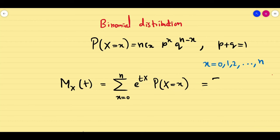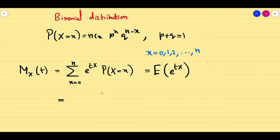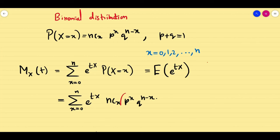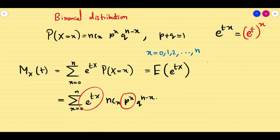That is nothing but the expectation of e^(tx). Now we are going to expand this and find the moment generating function. So this is the sum from x=0 to n of e^(tx) · nCx · p^x · q^(n−x). Here p^x and e^(tx) can be clubbed together — e^(tx) can be rewritten as (e^t)^x. So now we have p^x · (e^t)^x = (p·e^t)^x.